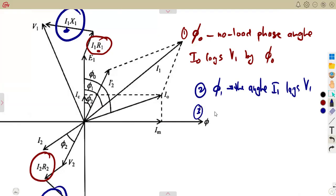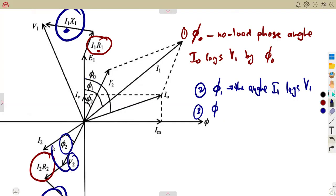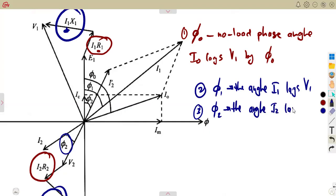On the third angle, we also consider phi 2. It is going to be E2 lagging. Take note — as long as the voltage is starting and the current is found on the other hand, that current is going to be lagging. If you check here, the voltage is starting and the current is on the other hand as we go clockwise. So that means I2 lags V2.